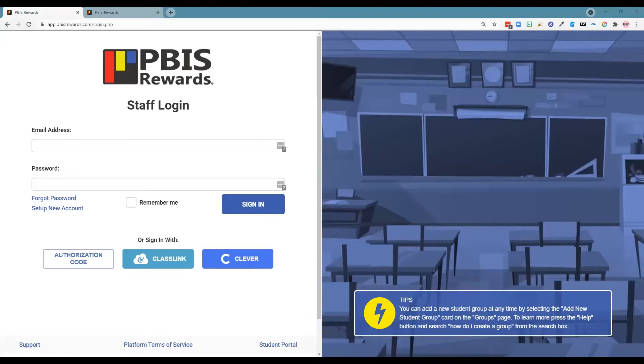Hello, and welcome to the PBIS Rewards Discovery Series. Let's quickly review logging in.